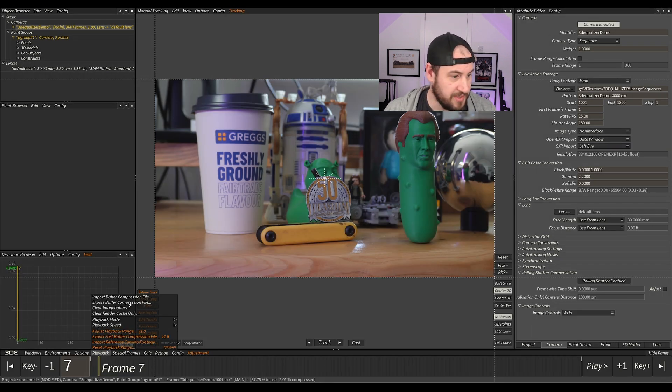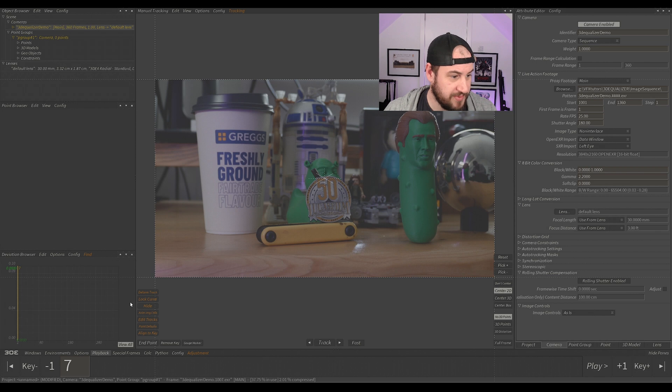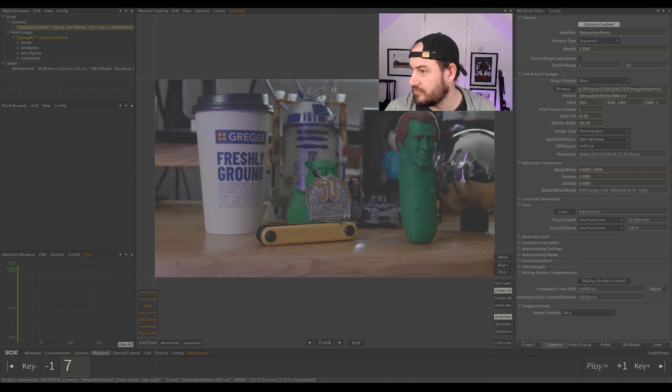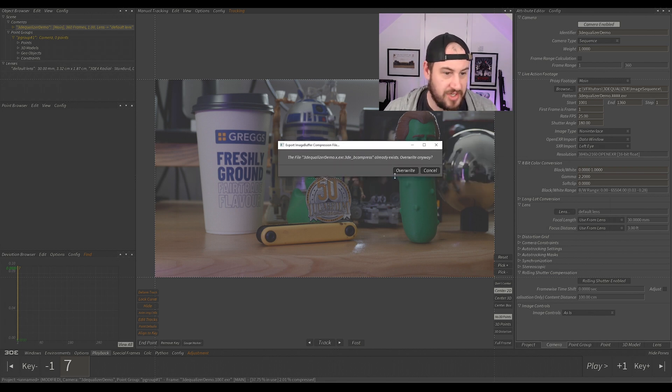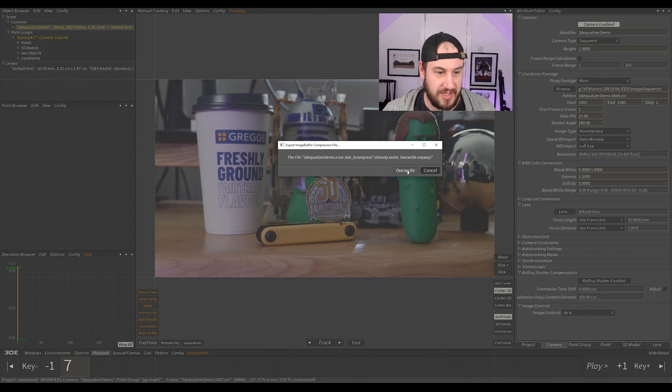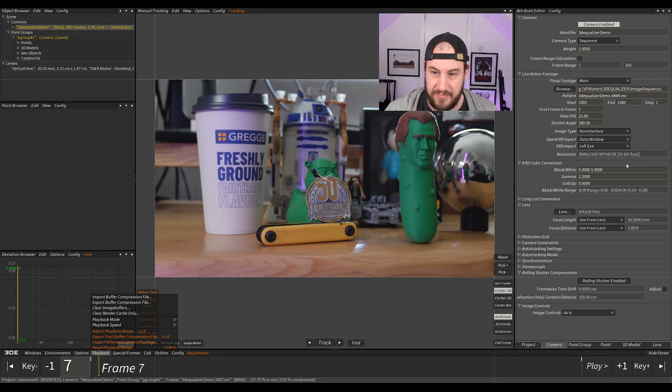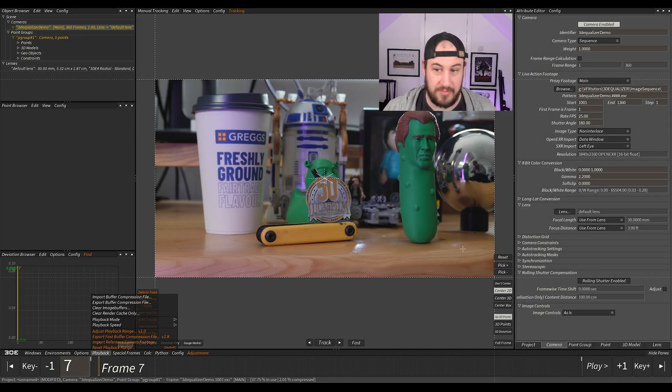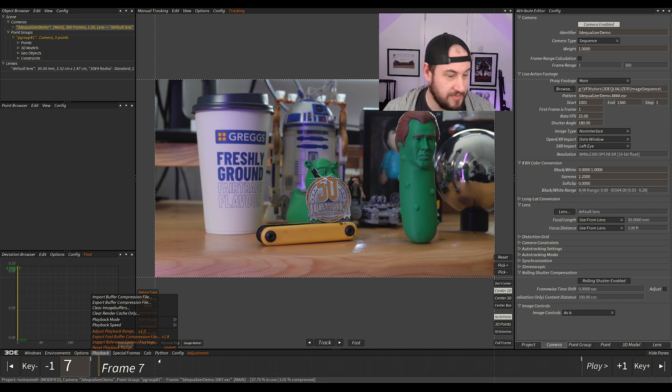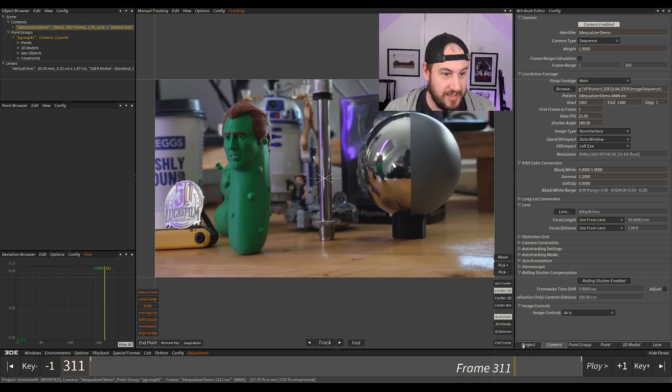That's opened up a window somewhere else. I've just clicked it twice. It should come up, and I'll just overwrite. It's super quick. Then if I import buffer compression file, it'll import that cache, and now